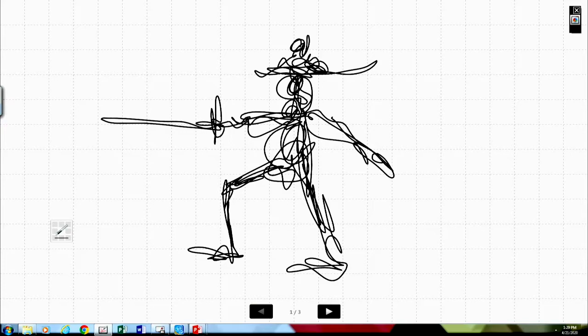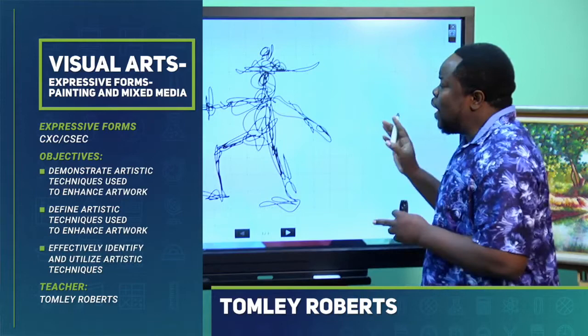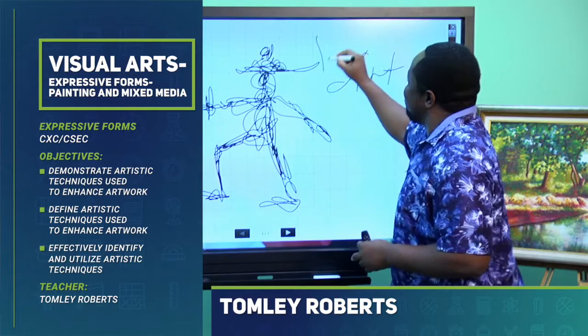Hey, how are you? I am Tom Lee Roberts from the Division of Education, Innovation, and Energy. And today, we will be talking about art, visual arts.